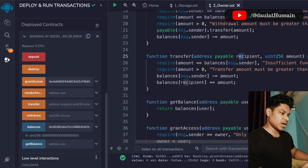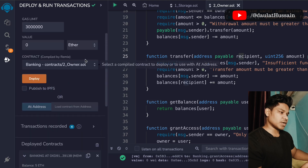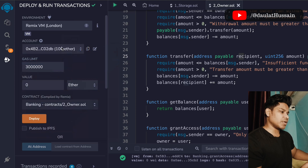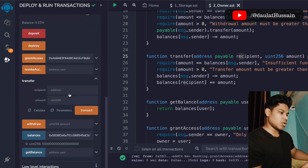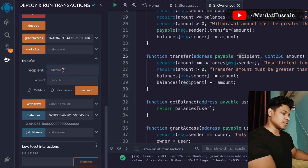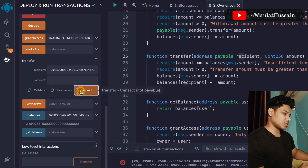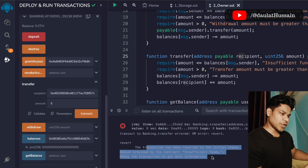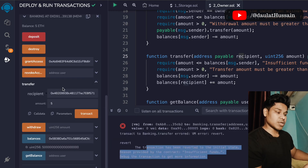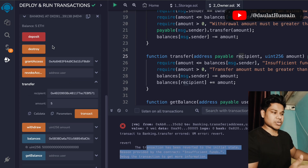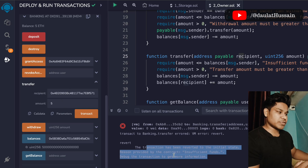The transfer function requires a recipient address and an amount. I'll copy my third account's address and switch to the second account, which is now the owner. Passing the address and amount and clicking the transaction shows it failed — because account number two hasn't deposited any funds into the contract, resulting in insufficient balance.